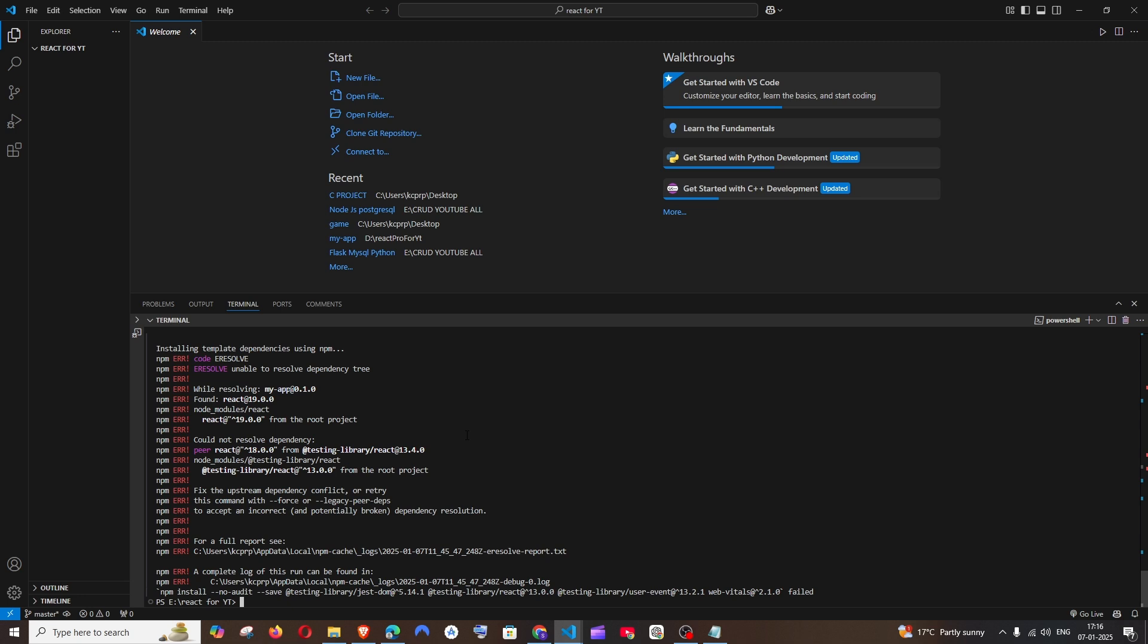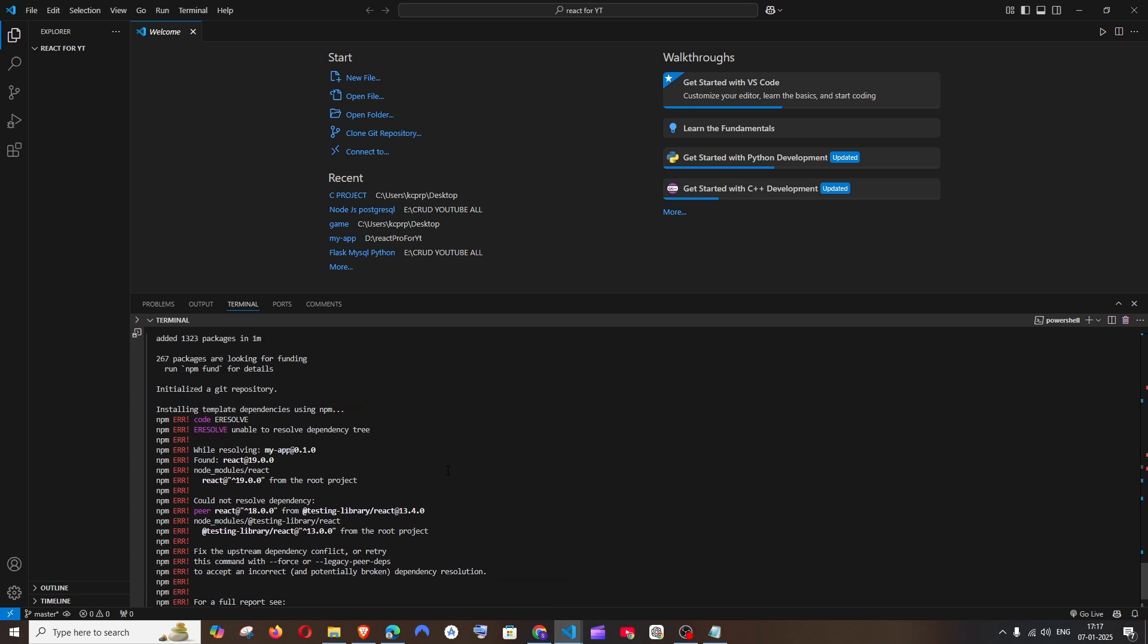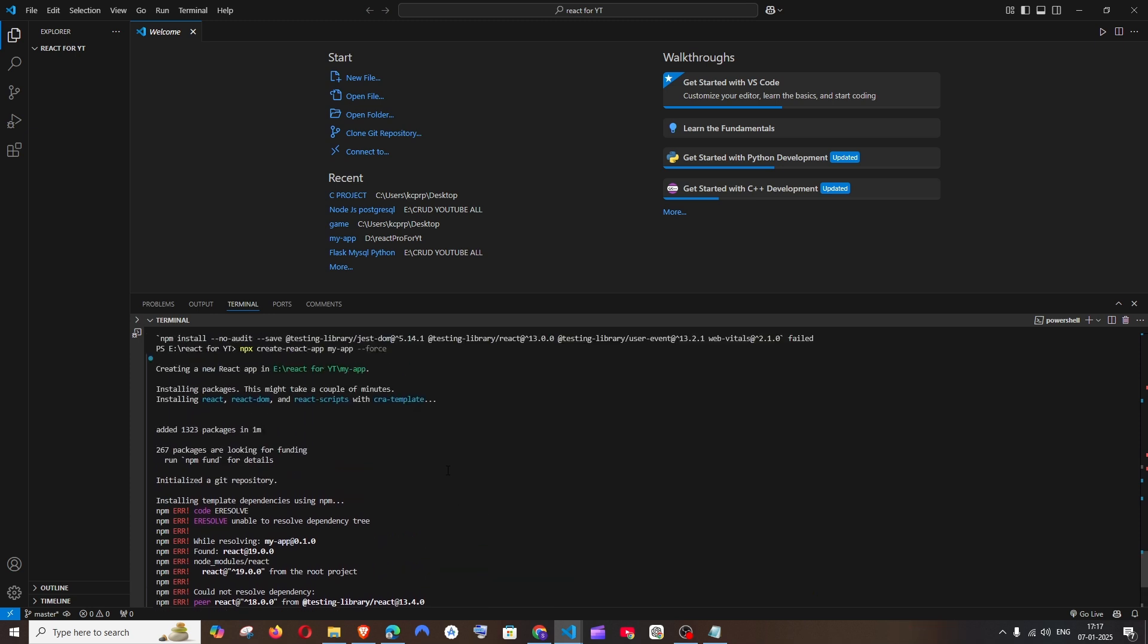Hey everyone, in this video I will be showing you how to solve the error 'unable to resolve dependency tree' in React.js. You may be getting this error when you are trying to install a particular npm package, or like in my case, I am getting this error when I try to run the command npx create react app my app.